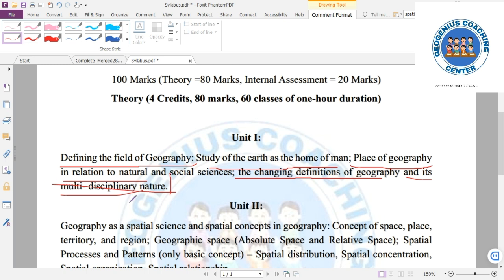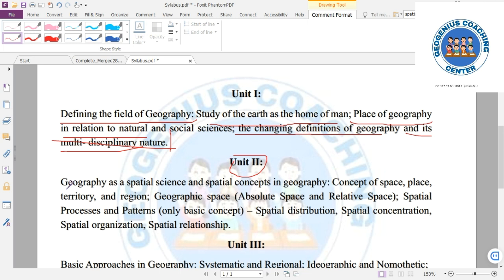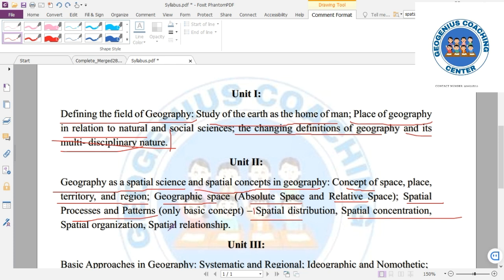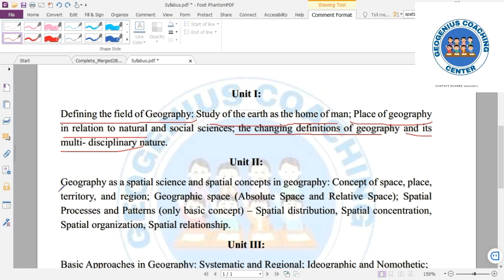Moving to Unit 2, we will study Geography as a Spatial Science. This includes the spatial concepts in geography: the concept of space, place, territory, and region. Geographic space is divided into absolute space and relative space, along with spatial processes and patterns.